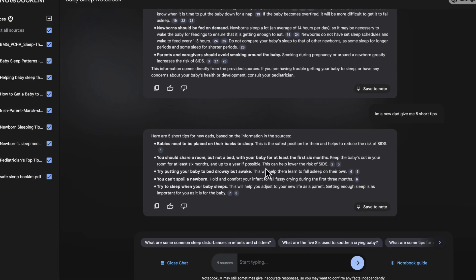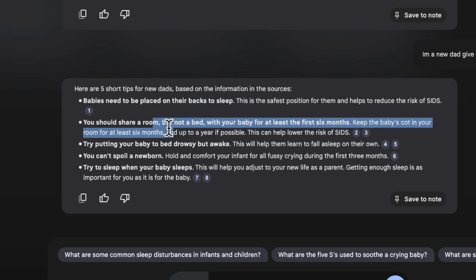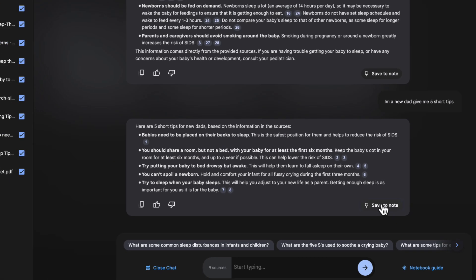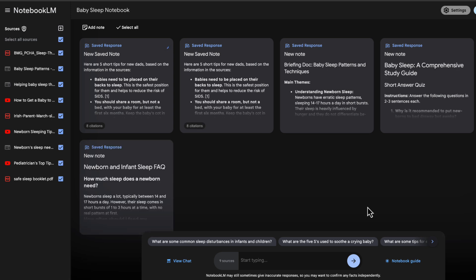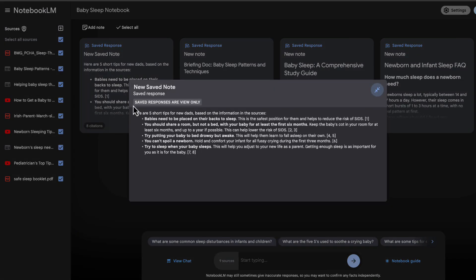I'm just asking for five tips here. And what I can do is I can then, when I've created something in the chat, I like this note, I can then save that to my notes and then use that to create a new note afterwards. I'm just renaming this here.